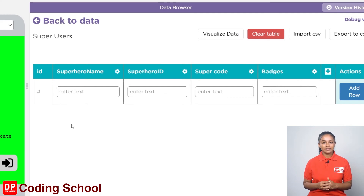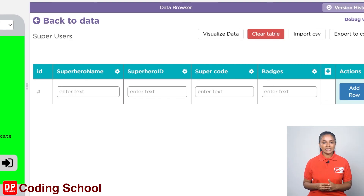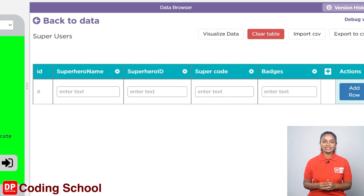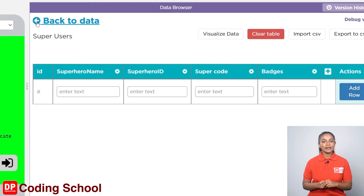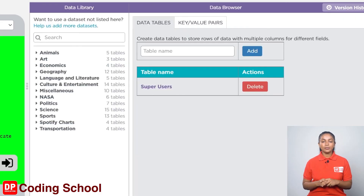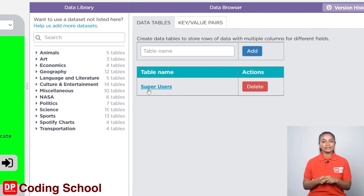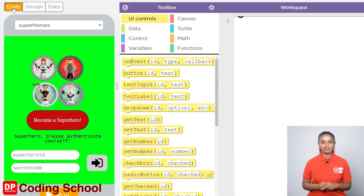As in the previous lesson we will not enter data into this table. We are creating this game in such a way that when the app is run, the registered data is entered automatically. I click on back to data here. Now we can see that the table we have added is displayed in the data table section. Now I click on code again.